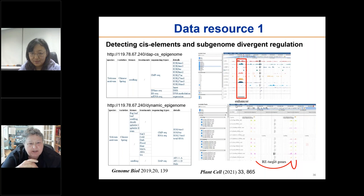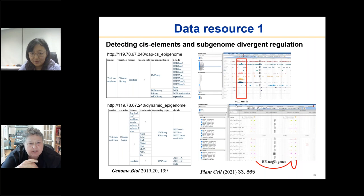It's almost done. Someone, Dan Smith, has tried to connect to the DAP-seq epigenome link and it appears that it is dead. So perhaps you could double check that link.